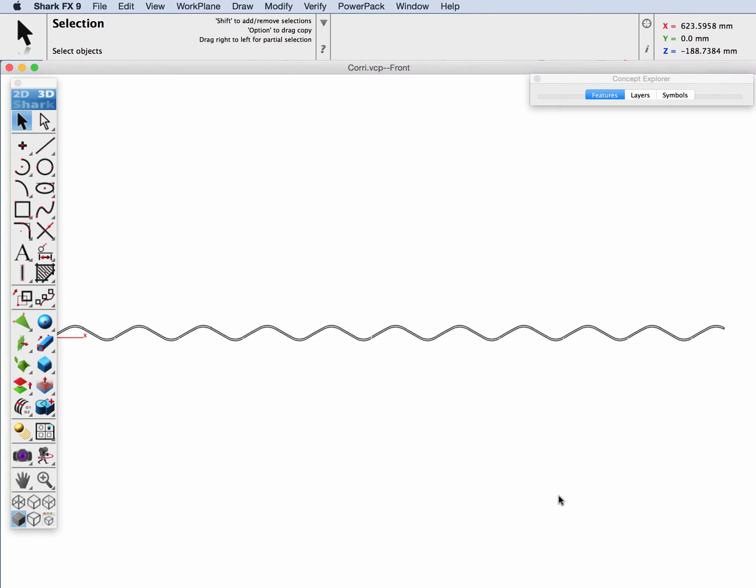Hi all, this is Tim Olson. In today's demonstration we're going to show the repair profile tool inside of PowerPack.